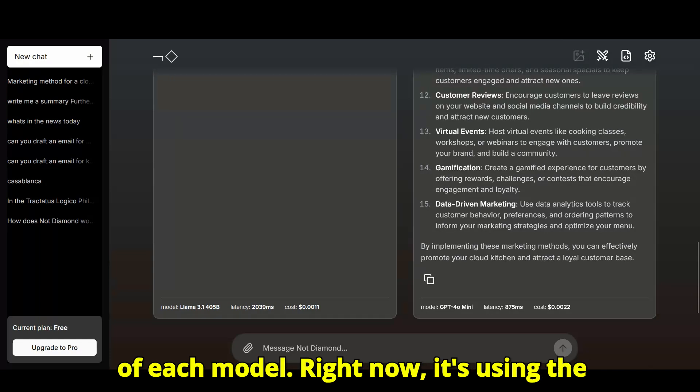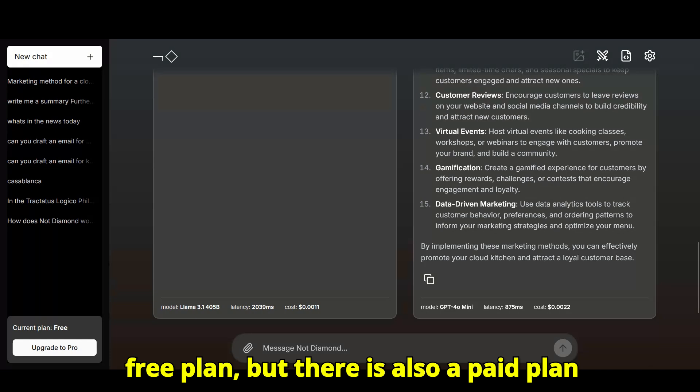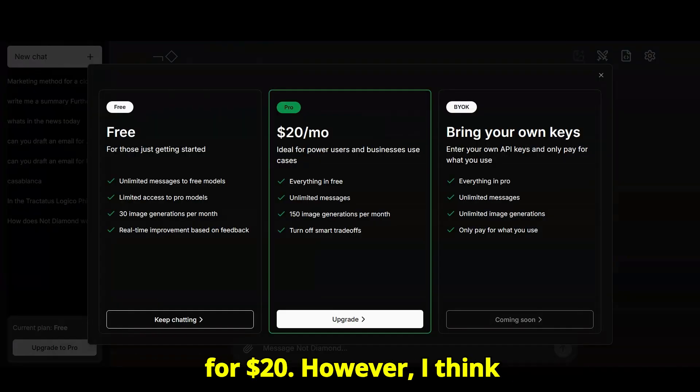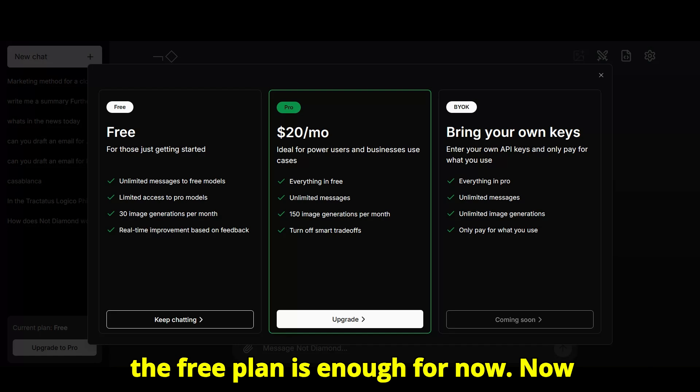Right now, it's using the free plan, but there is also a paid plan for $20. However, I think the free plan is enough for now.